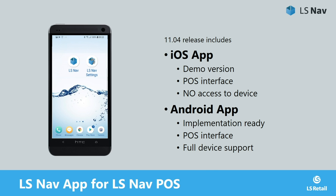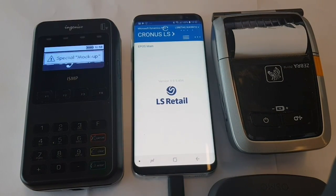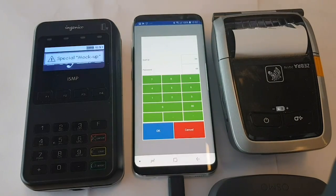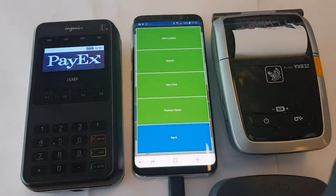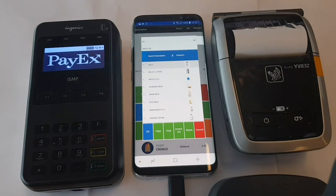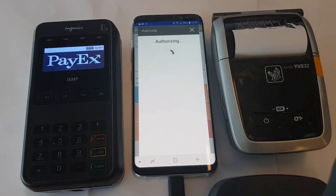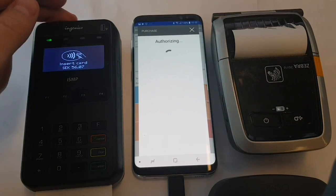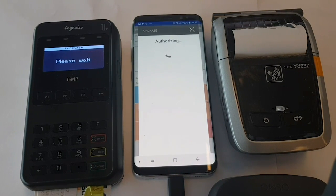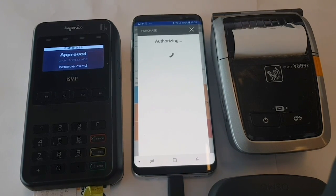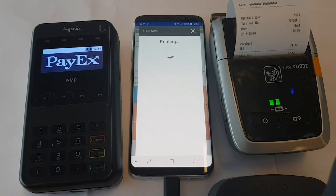Let's look at a demo video with three devices: EFT terminal, LS Nav POS on a phone device, and a Bluetooth printer. The user logs on to the POS, selects some items, totals the transaction with a credit card, and the customer inserts the card and accepts. The EFT terminal approves the transaction and the printer prints the transaction and credit slip.